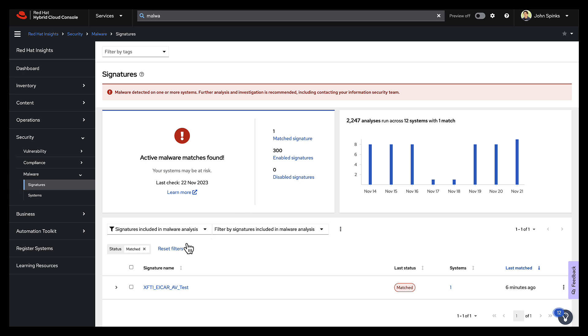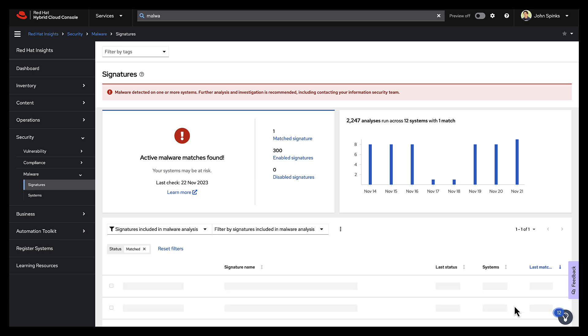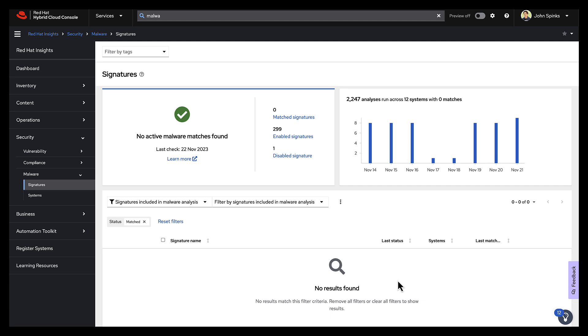I can just go right into the signatures page here, and go back one. EICAR.av.test, click these three dots, and I can disable this signature from the malware analysis. So now that I've disabled it, no active malware matches are found, but that result still exists. It's just filtered out of my view.